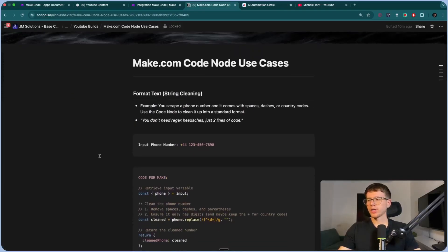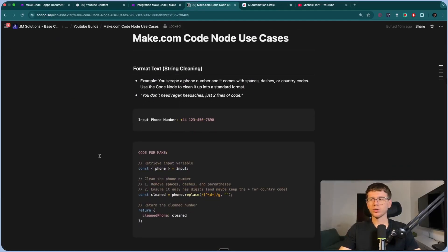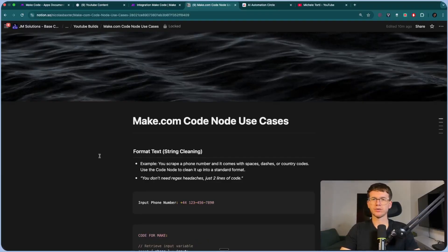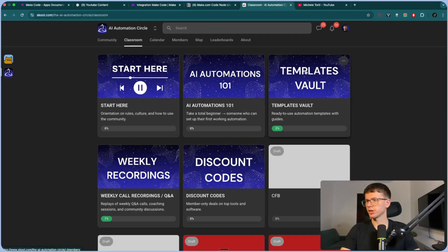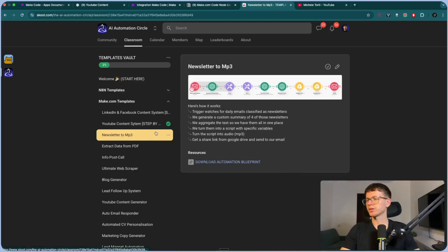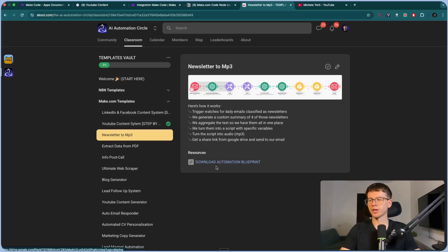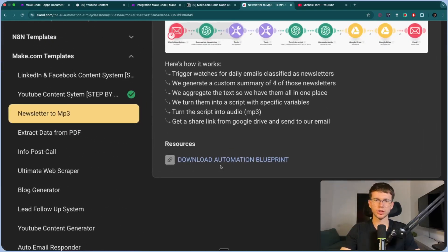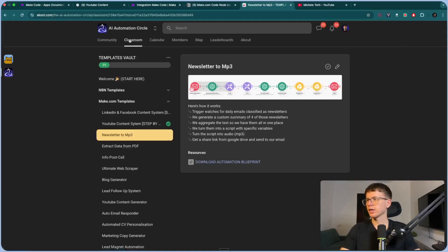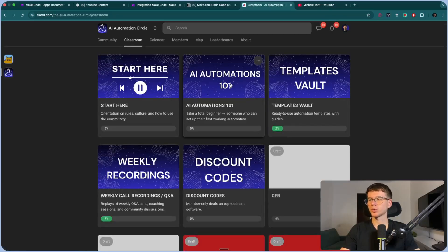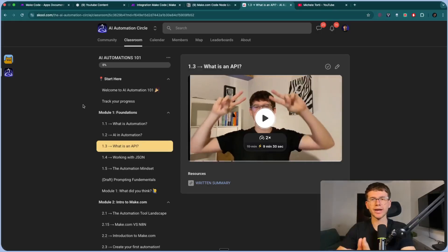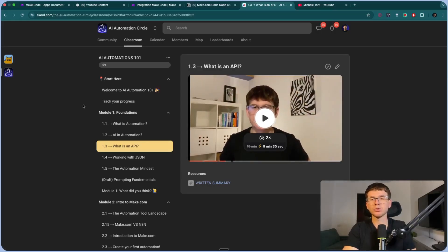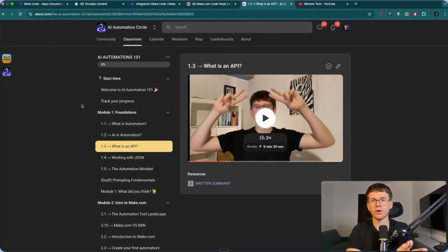If you want the full document with notes, the inputs, and the codes we added today, make sure to check out the first link below, which will take you to my free school community. Go to the classroom section, go to the templates vault, and below there you will see the latest video, which will be the Make Code app. You'll see a button to download the Notion document. You also get access to the AI automations one-on-one course, which takes a real beginner in AI automation to someone who's actually able to build automations for themselves and for other businesses.